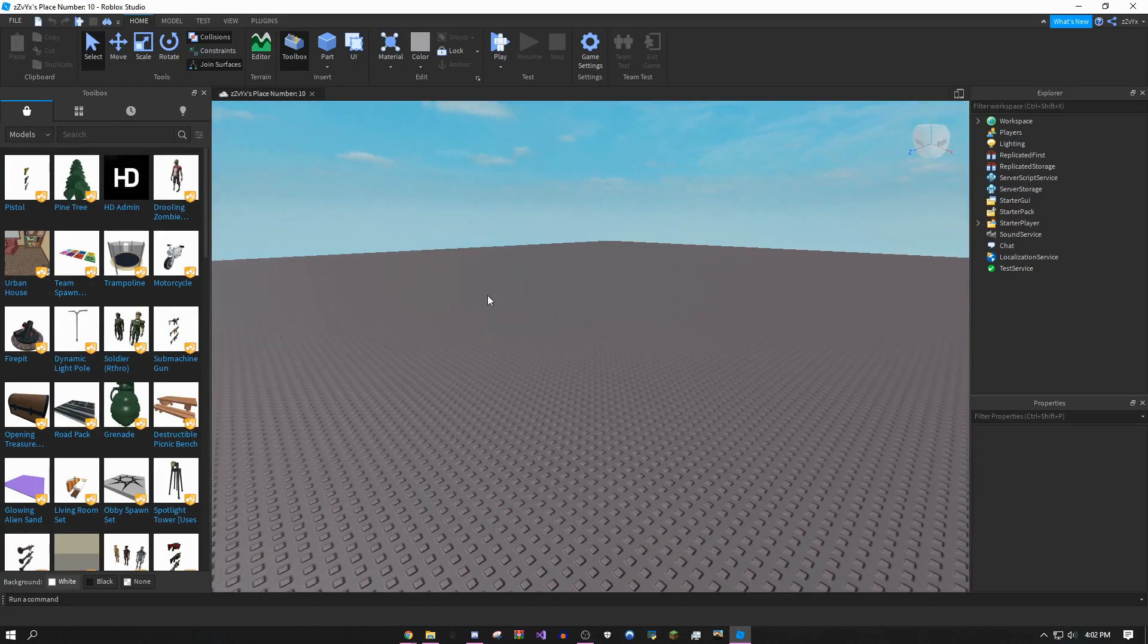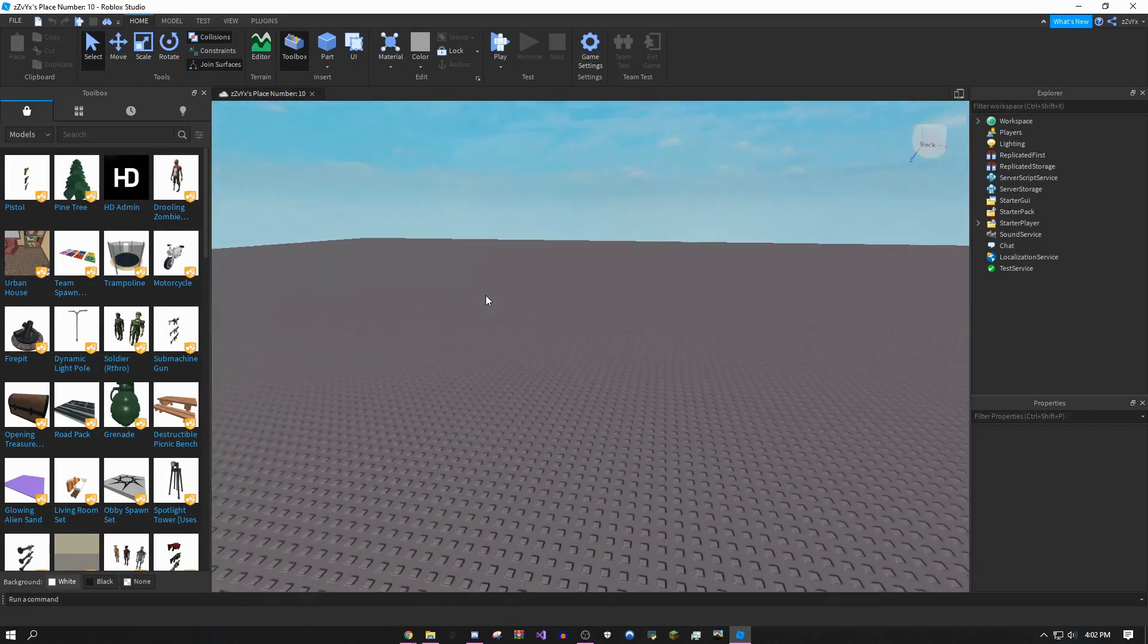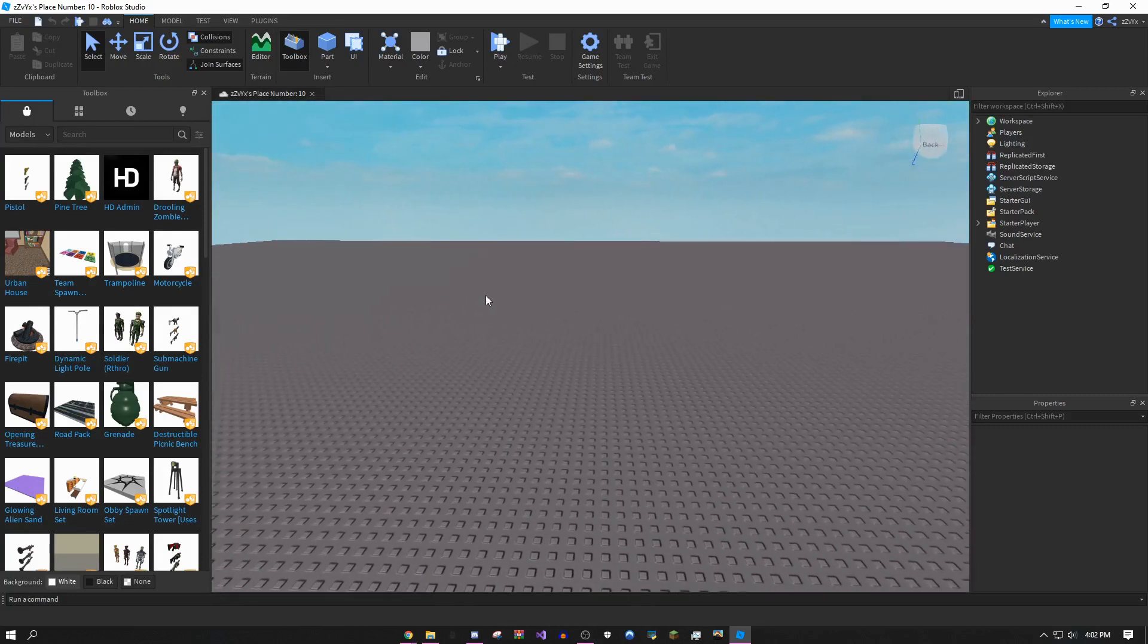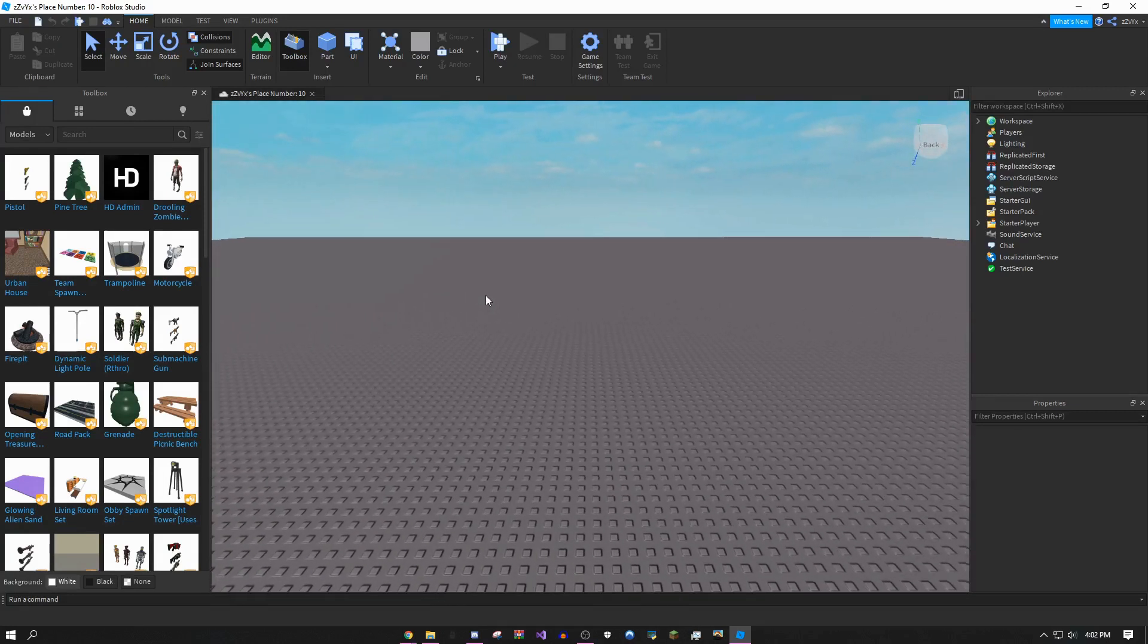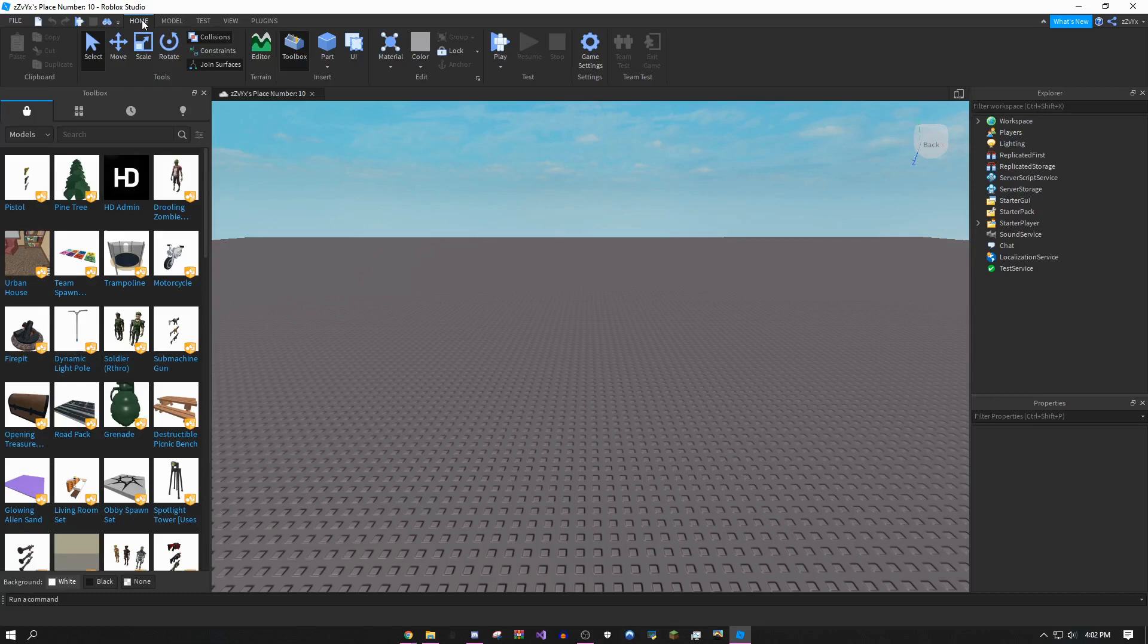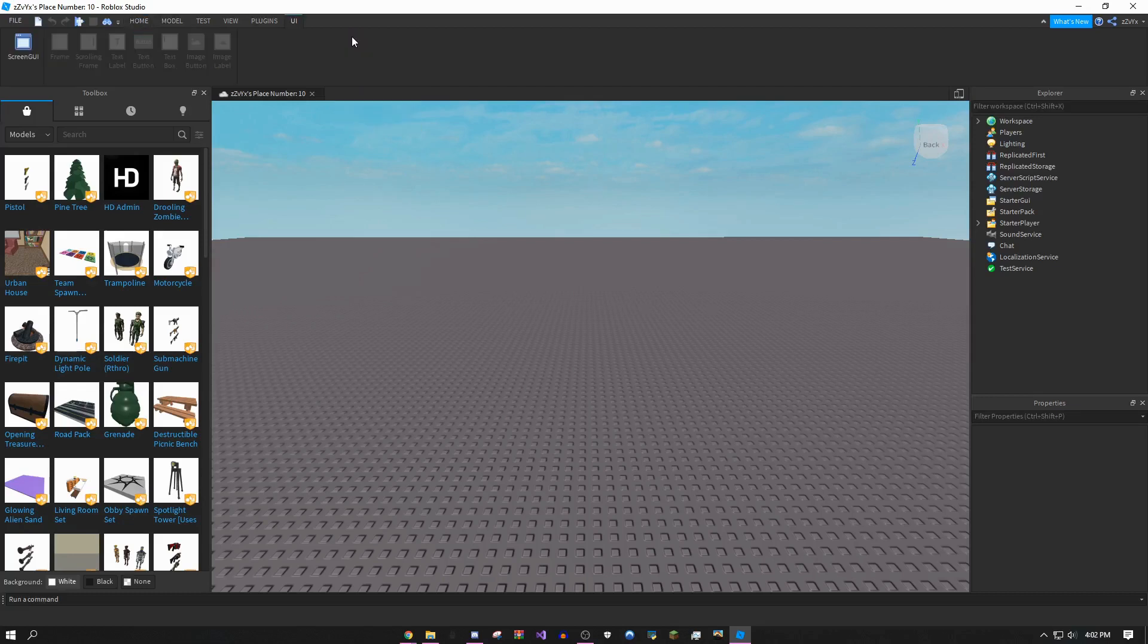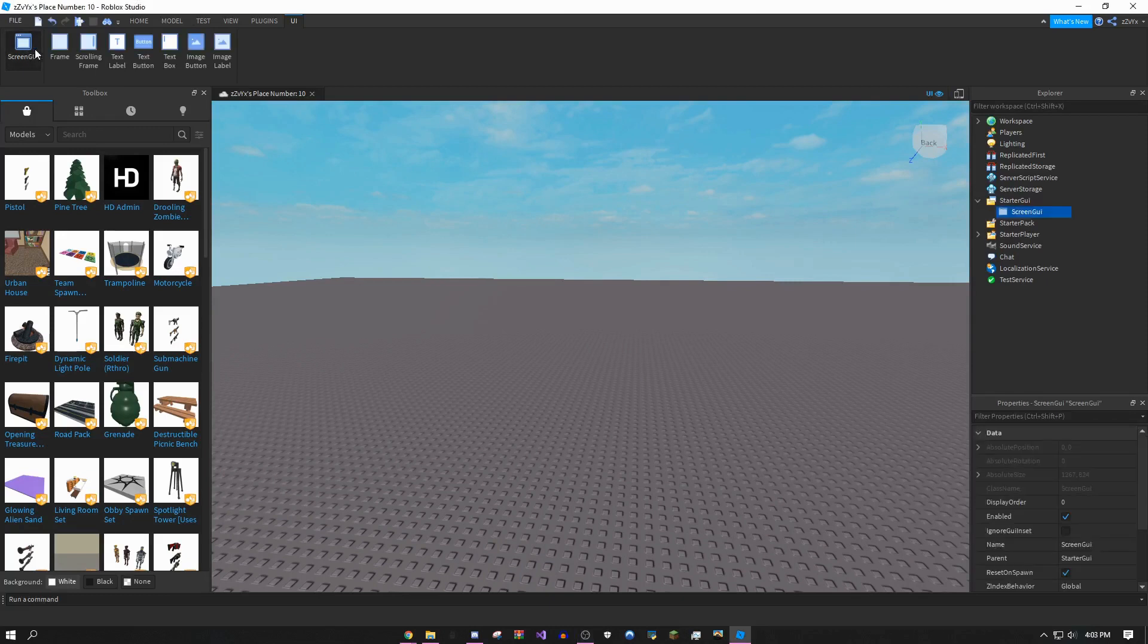As you can see, you're in Roblox Studio. This tutorial is going to be really easy for people who know absolutely nothing about making a GUI. You don't need a library, you just need to follow the tutorial and you'll be fine. First, come up to the home tab, click this, and click UI.